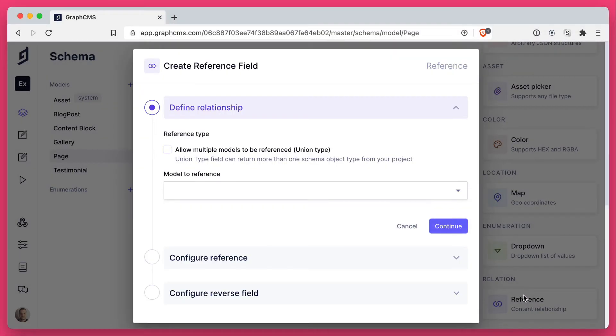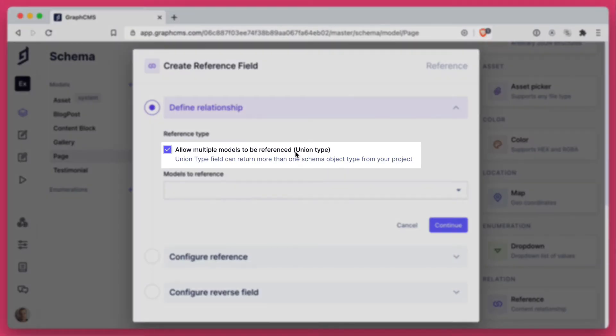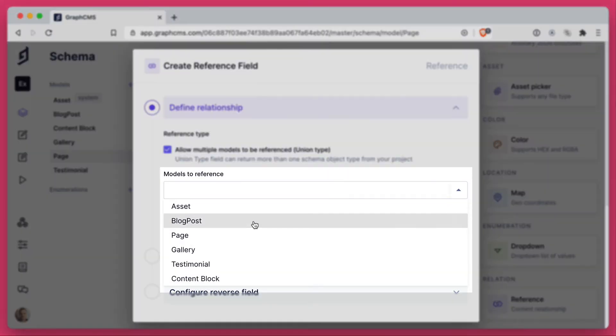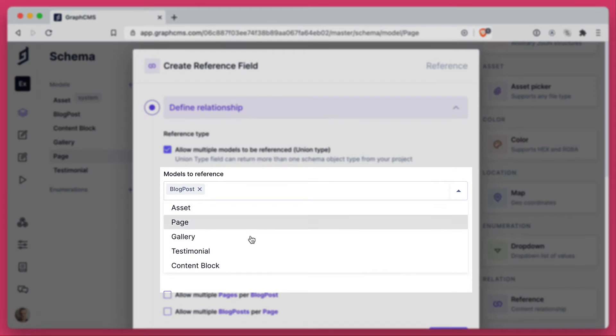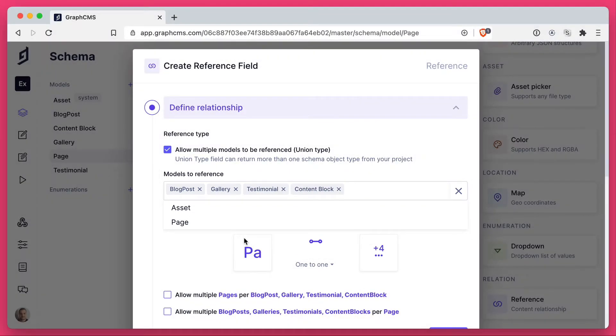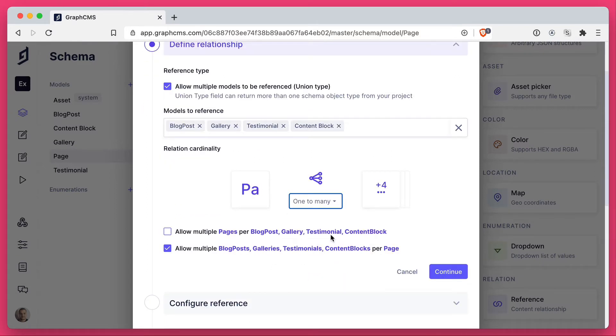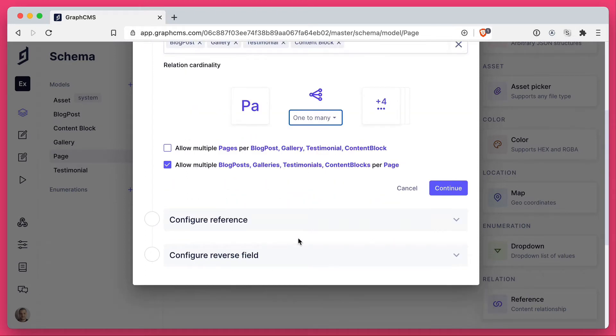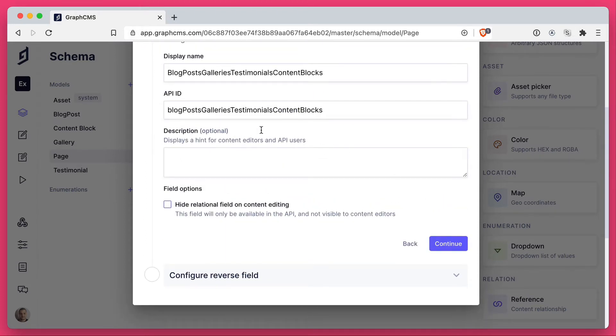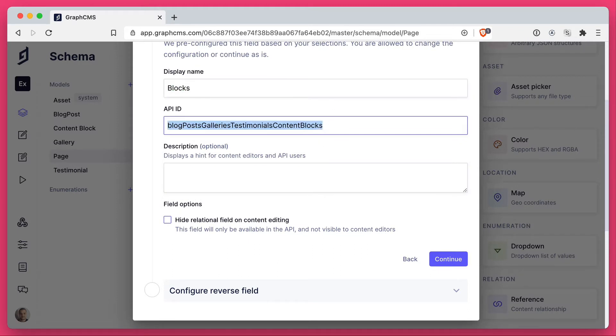So just like you would create any other reference, we're gonna check the box here to allow multiple models. Let's go ahead and choose blog post, gallery, testimonial and content block. Then let's go ahead and make this a one to many relation. Then let's continue. And we'll call this blocks. And we'll give this a name of blocks as well.